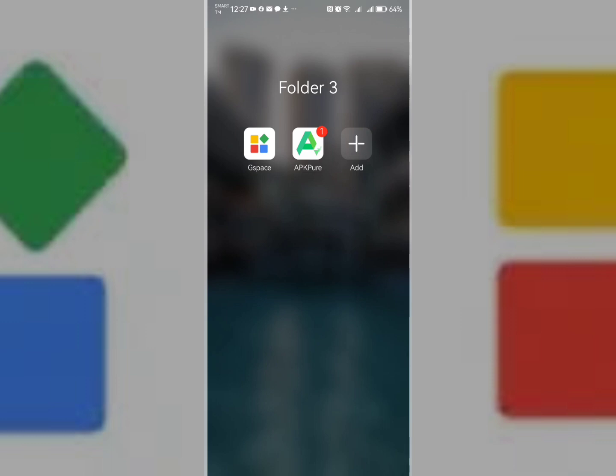And then APK Pure. You can search it in Google Chrome, download it by typing apkpure.com, or get it from Huawei Store as well. Now, after that...